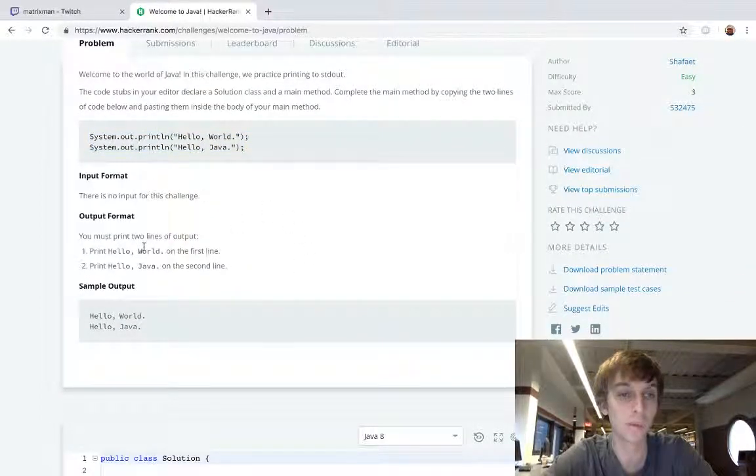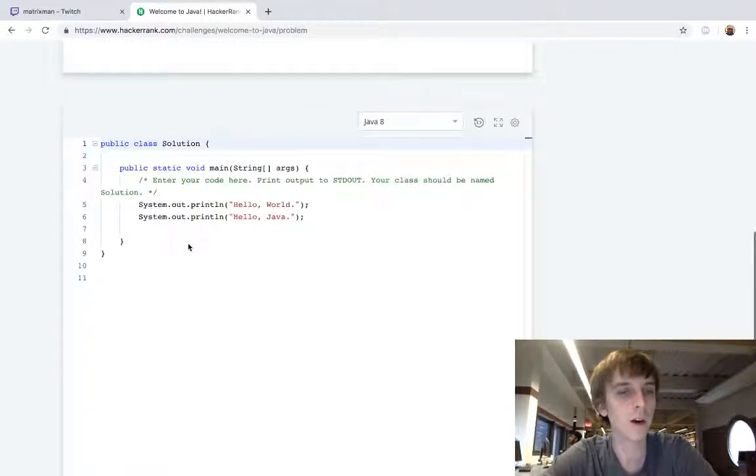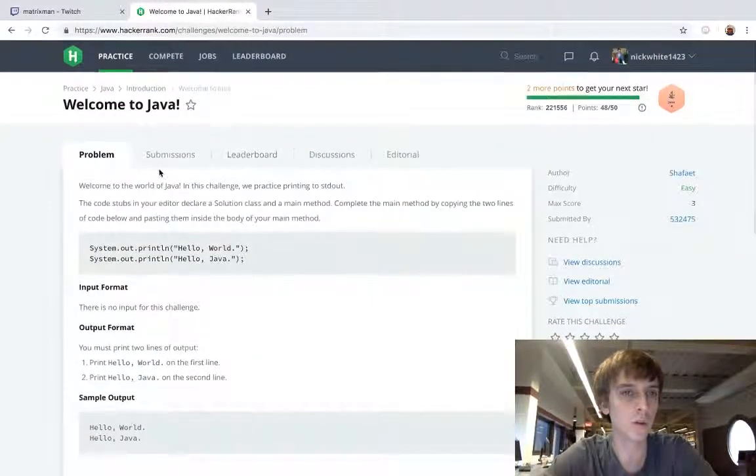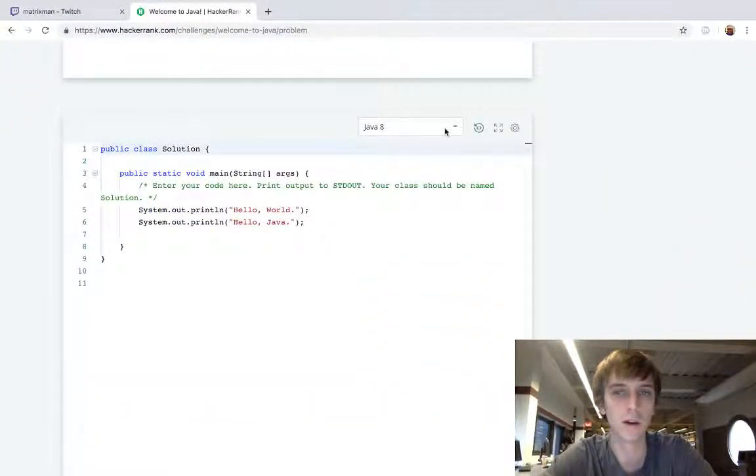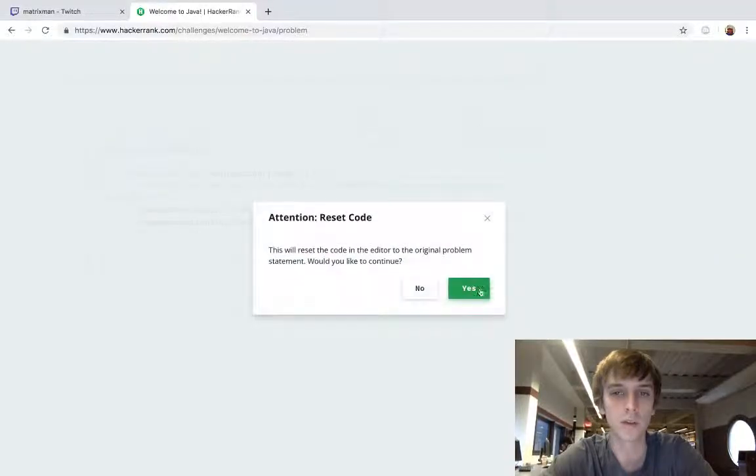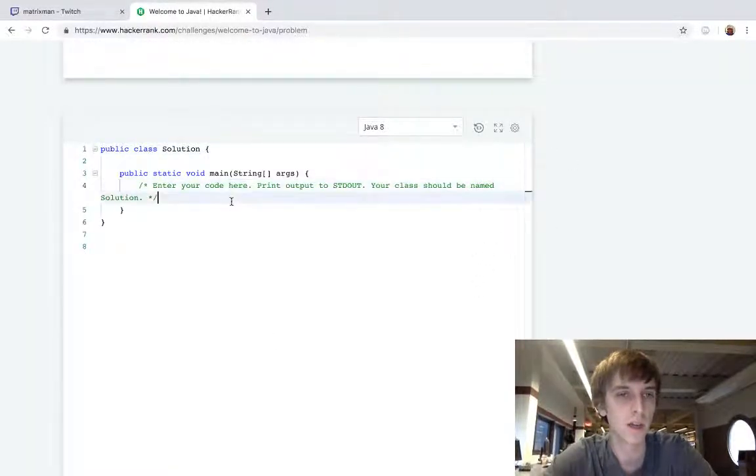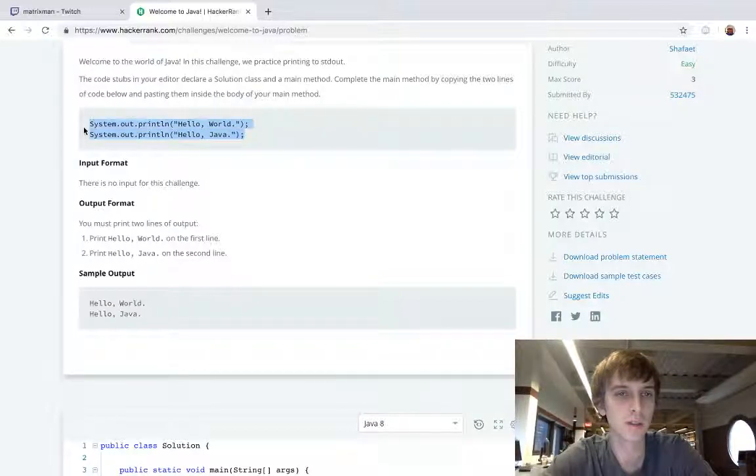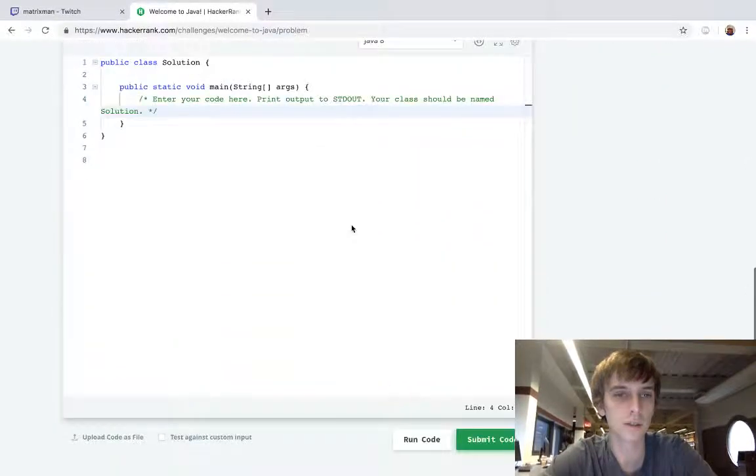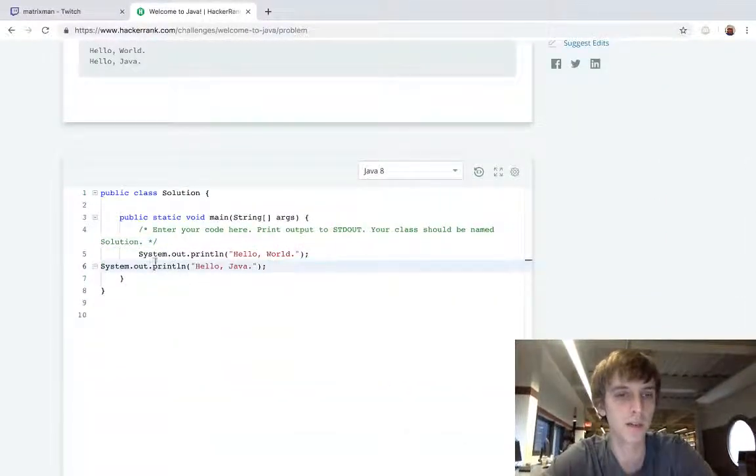No input for the challenge. Must print hello world. Wow, this is tough. Okay, so this one's called welcome to Java and it's already completed, but we're going to restart it. This is what it would have looked like. So what you do is you copy these two lines of code just like it says and you paste them here.